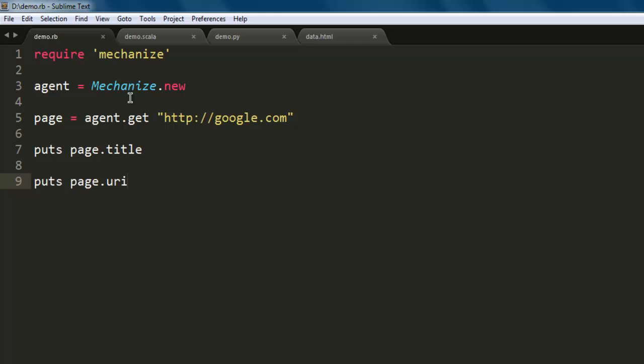You can pause the video, go through this code, and try out how you can crawl any website with the help of this Mechanize gem.